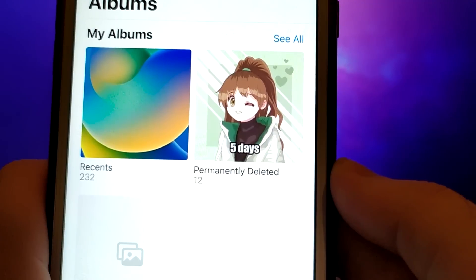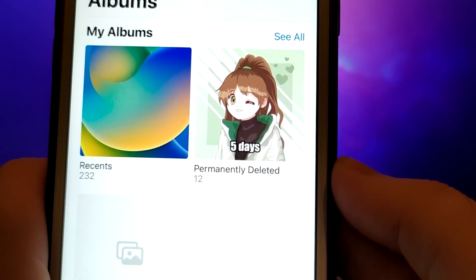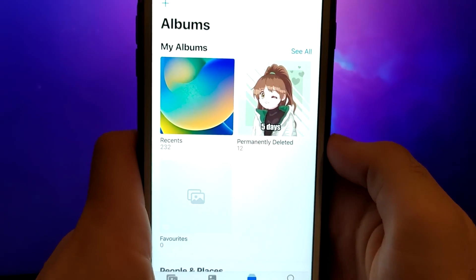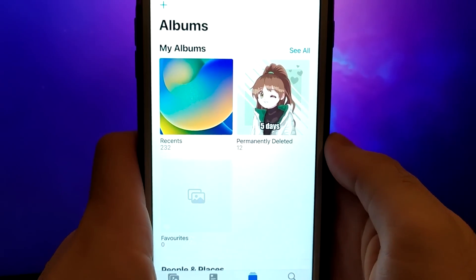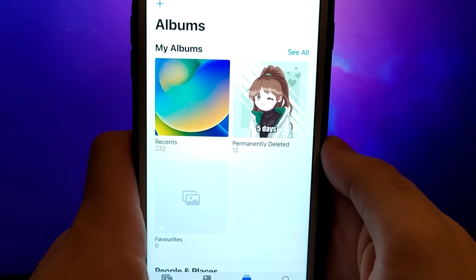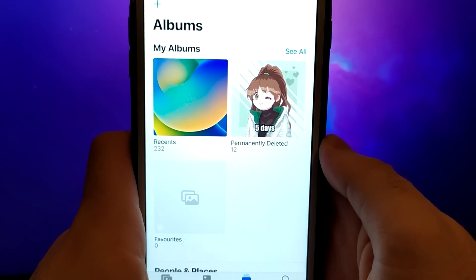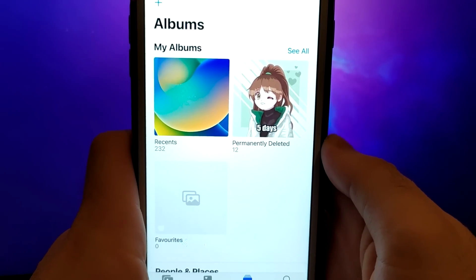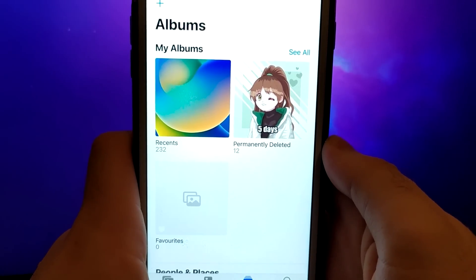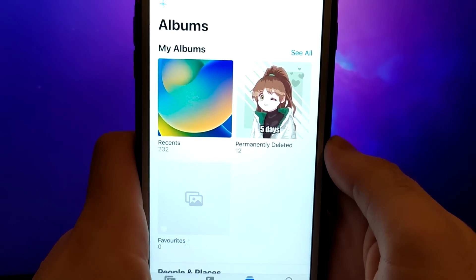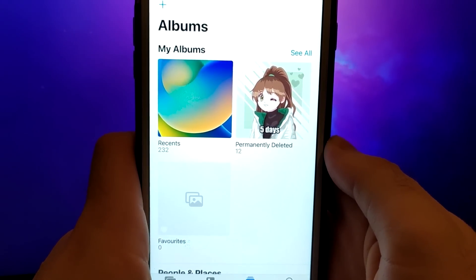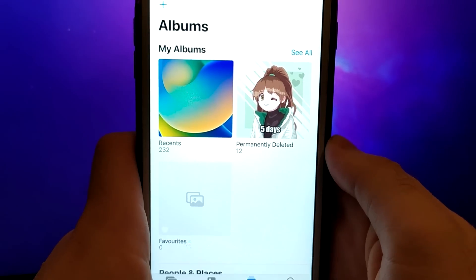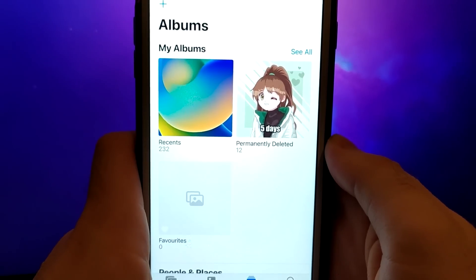If you've ever accidentally deleted important photos or videos from your iOS device and felt like there was no way to retrieve them, then this video is for you. I'll guide you through the entire process, step by step, so you can follow along and recover your deleted media files with ease.